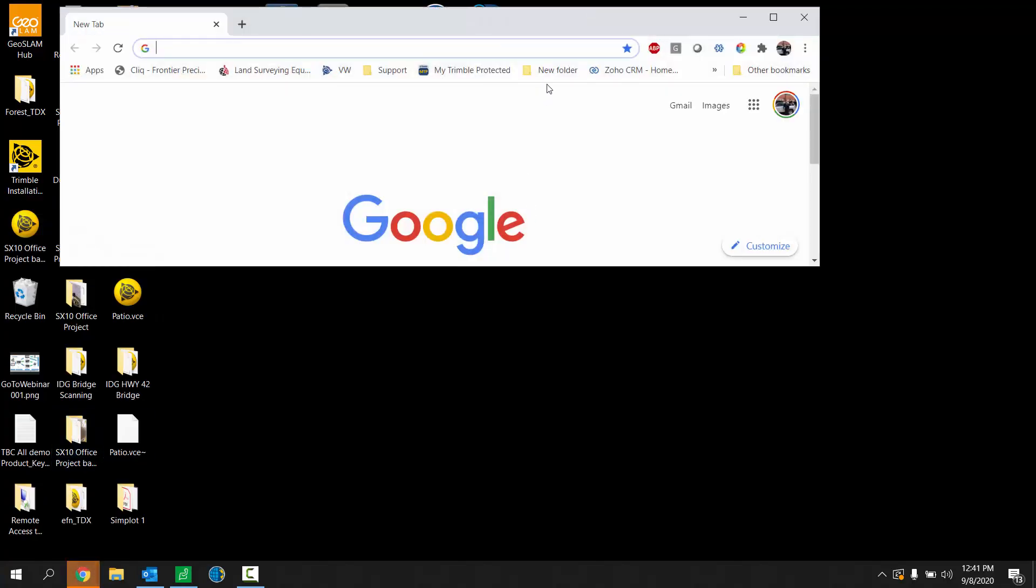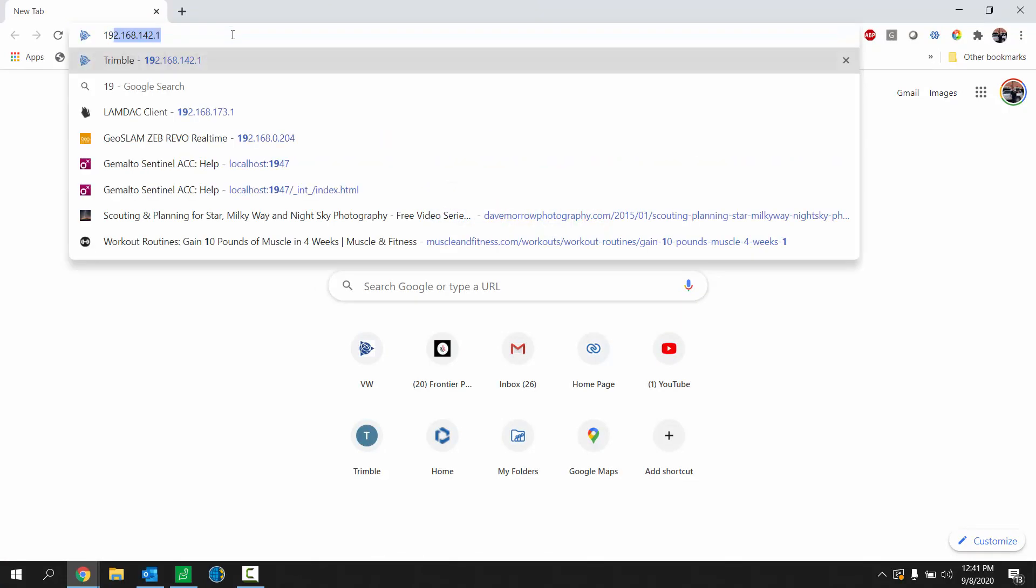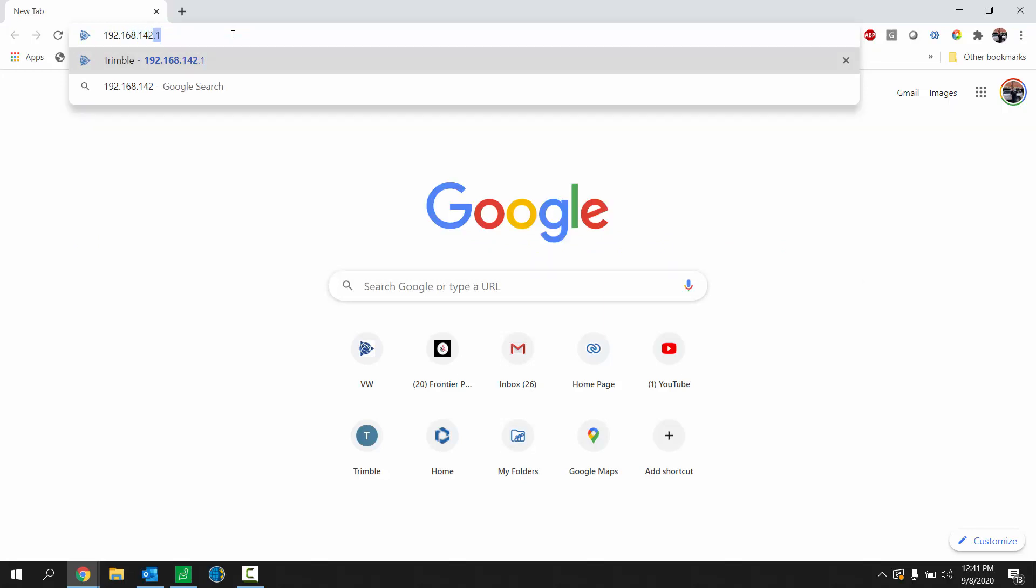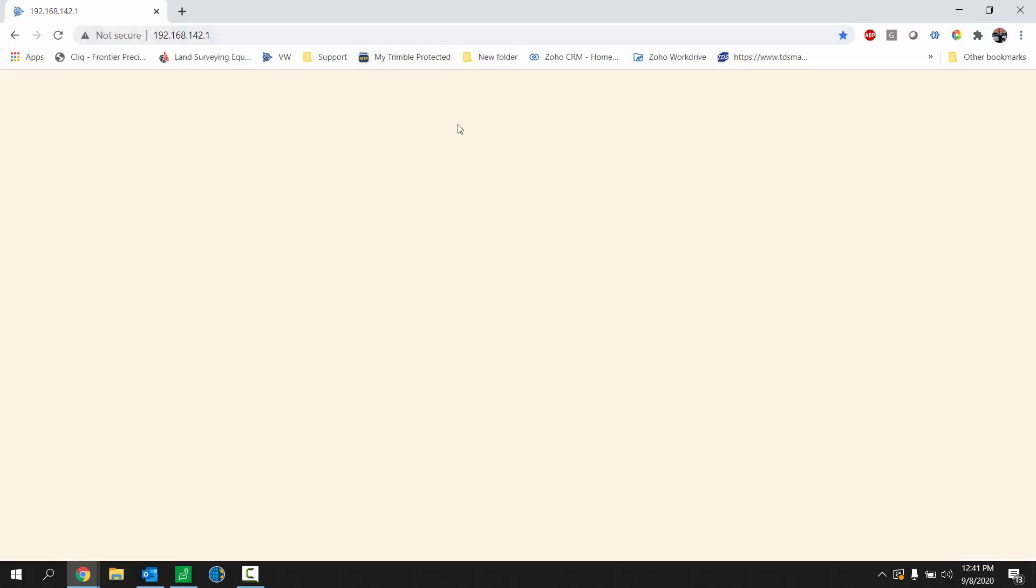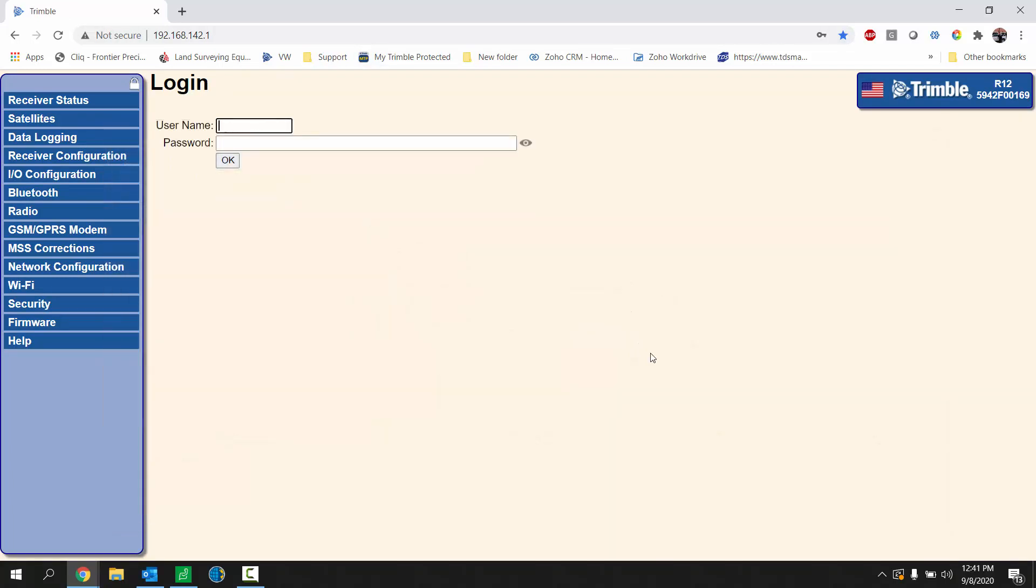Once you're connected to Wi-Fi, you're going to open a web browser and go to the appropriate IP address which is 192.168.142.1. This is the page that brings you to the web user interface. It should launch and show something similar to this where you'll need to enter a username and password.